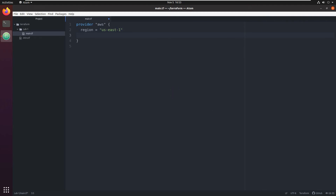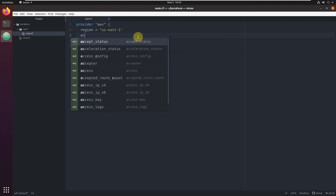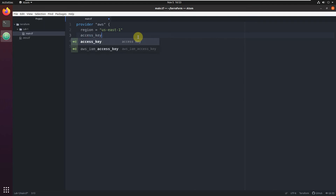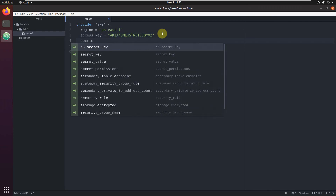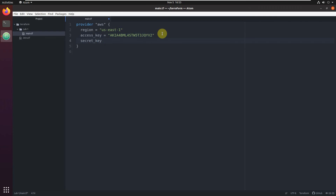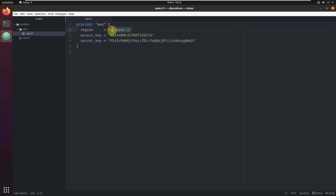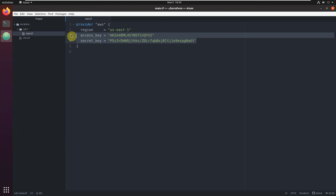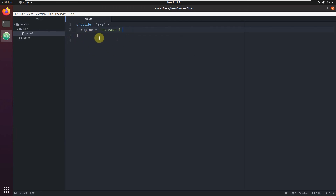Another two things we can also configure here are credentials. If you don't want to export variables and want to just hard code it - which I do not recommend, it's really highly not recommended - this is how you can do it. Just type access key equal and your access key, and secret key equal and paste the value. So basically here we tell Terraform: we're going to work with AWS, in this region, and these are your credentials. But again, I recommend you never, never write credentials here. Region is okay, but never write credentials here.